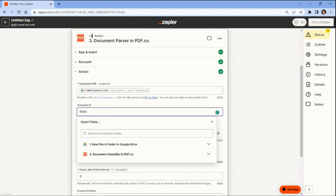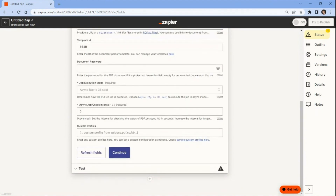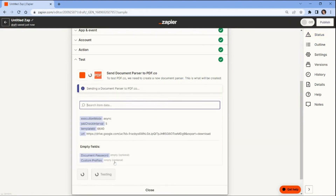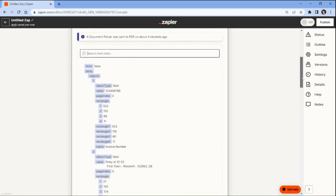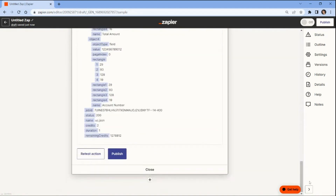You can create a template ID in the pdf.co document parser template editor. For further information about our pdf.co document parser, please access the link provided in the description box below. Once you've finished setting up the configuration, test the action to extract the parsed data value from the invoice. PDF.co has processed our request and returned the parsed data value from the invoice.